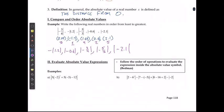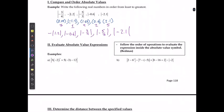To evaluate an absolute value expression, follow the order of operations to evaluate everything inside the absolute value symbol first. After completing everything inside, take that number and move it outside the absolute value symbol — if it is already positive it stays positive, and if it is negative it becomes positive.